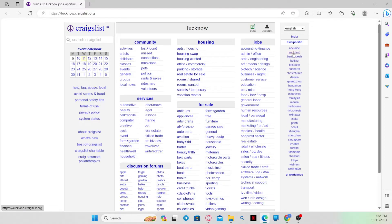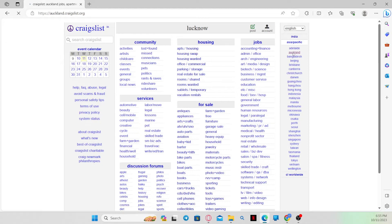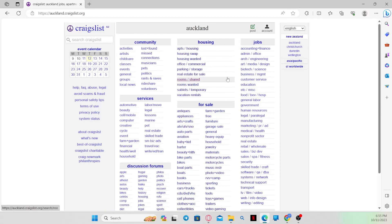Once you click on any location, this will immediately change your location for the Craigslist website to that location. And there you have it. That's how easy it is to change your location on the Craigslist website.